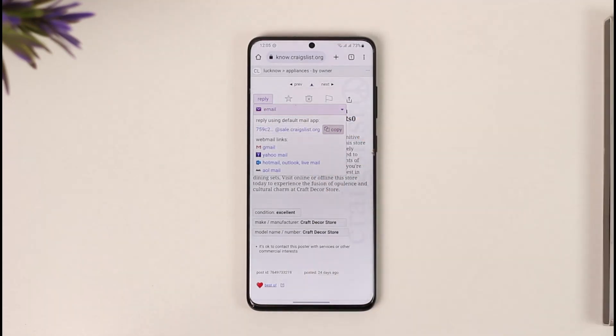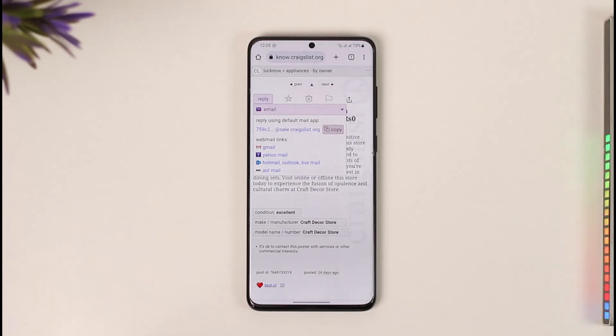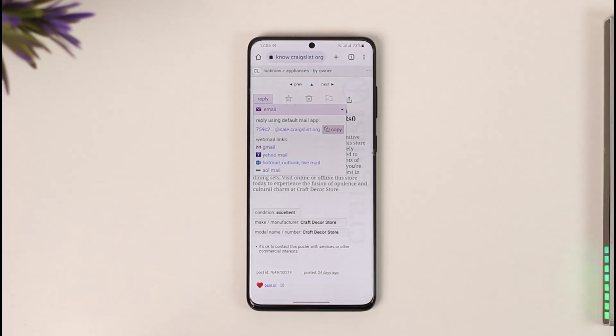Now I can simply go ahead and open my Gmail, Outlook, Yahoo, or anything I wish, and then simply reply to them with that email. This way I'll be able to reply to a Craigslist ad by email. Hope this video was very helpful.